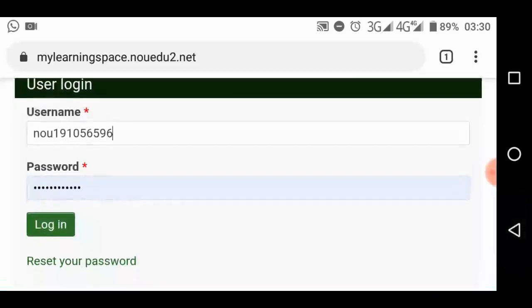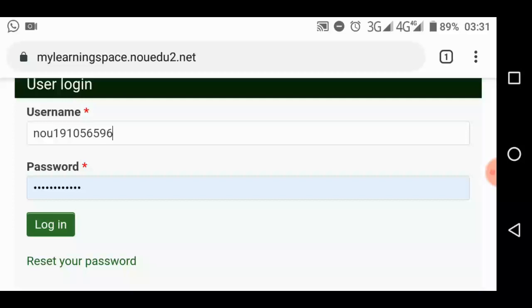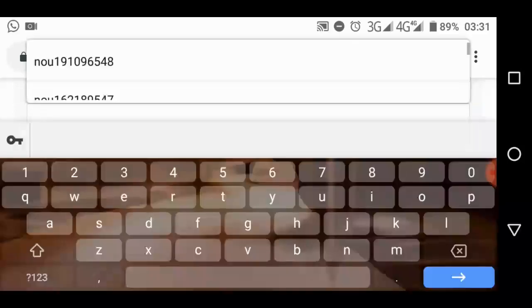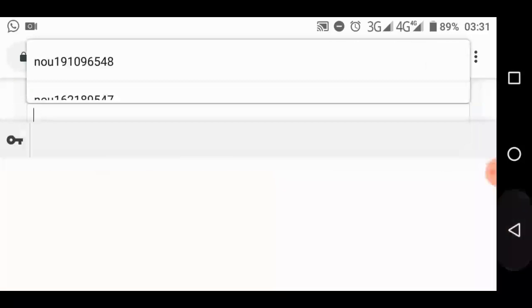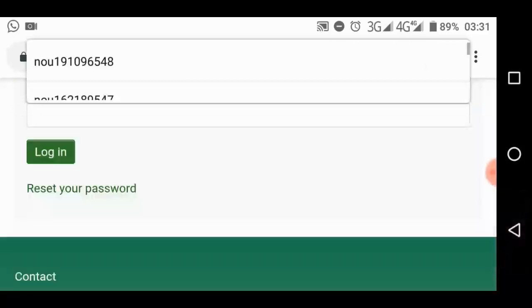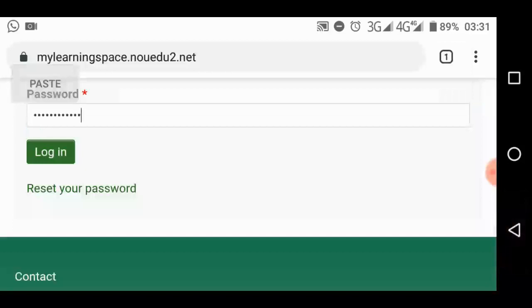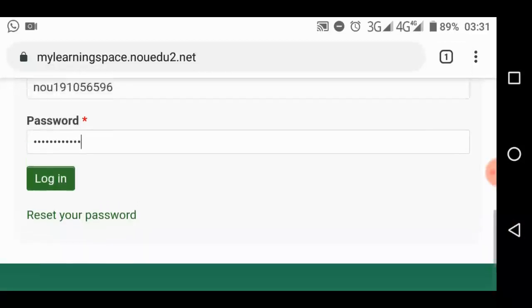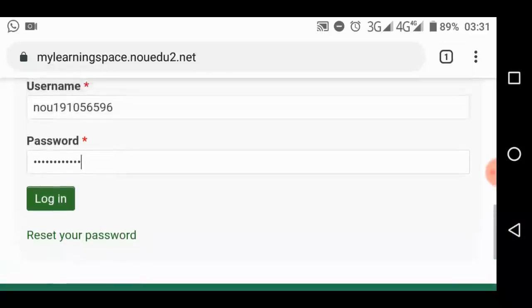Input your matric number. Remember, it must be in small letters. You must start with those small letters, N-O-U, in lowercase, as the username. You also input your matric number as the password. That's the first thing you do.